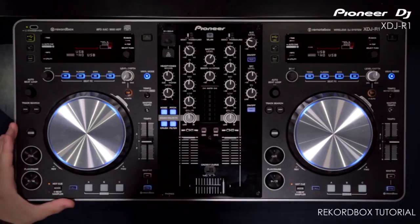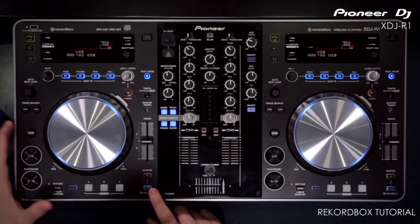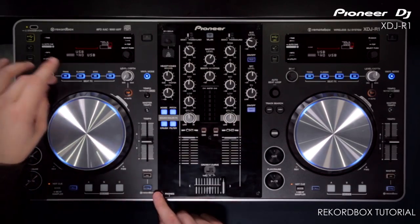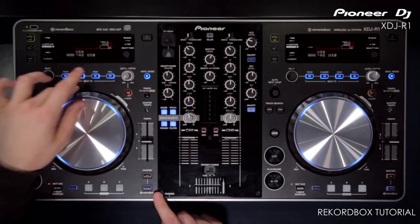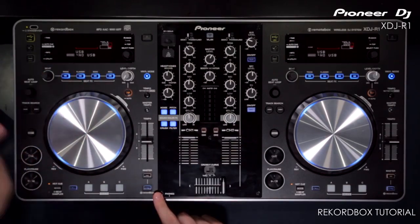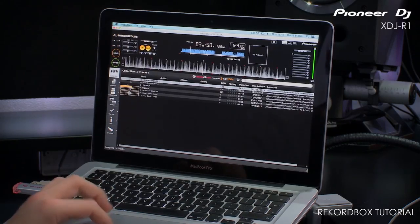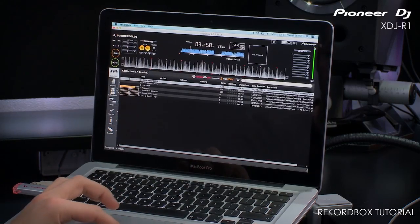The R1 uses this beat grid for the sync mode and to time the auto beat loops and to quantize the timing of the effects. So it'll automatically analyze all of these tracks.